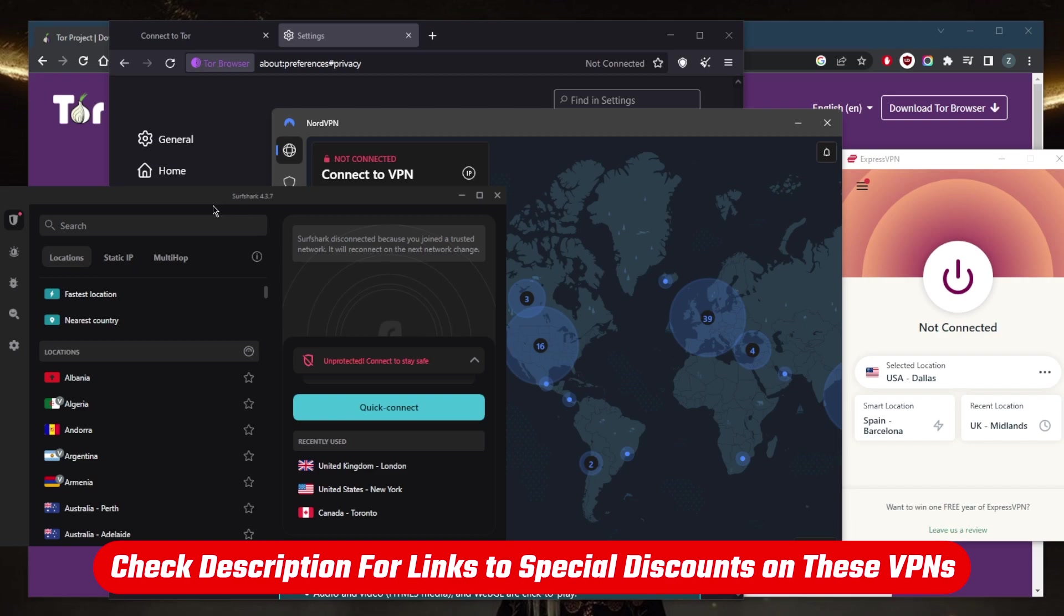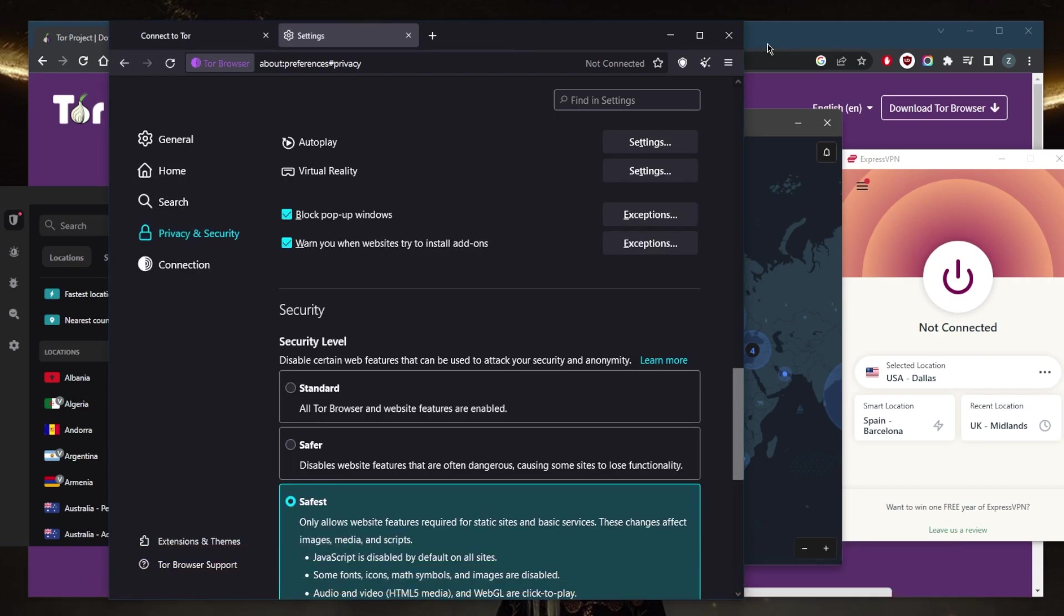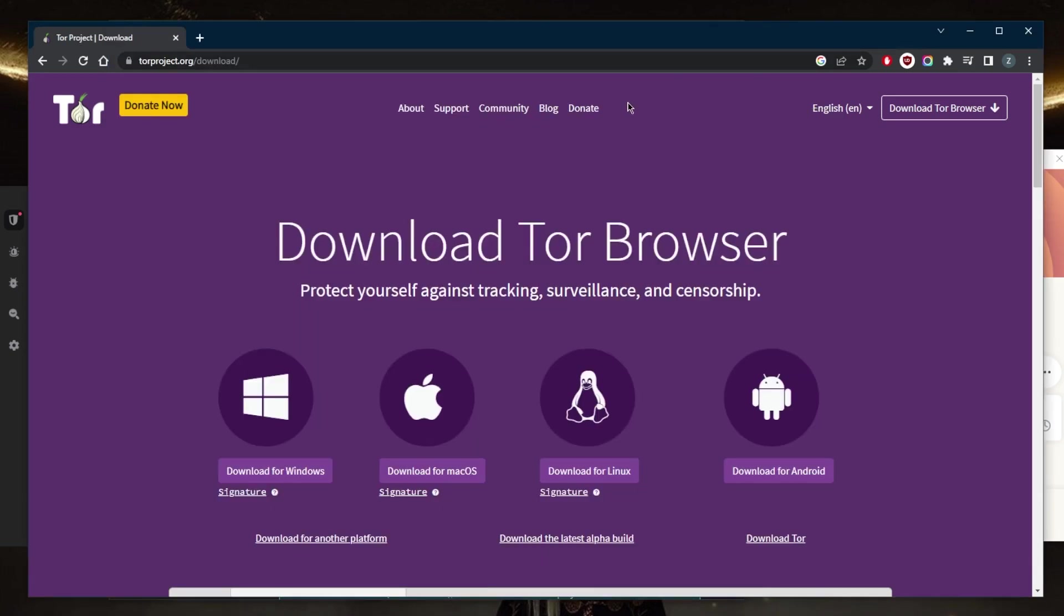The fifth thing is just be generally more cautious when clicking and navigating on links on the Tor browser. Only click on links from sources that you trust. Be especially wary of links that ask you to download something or enter personal information.